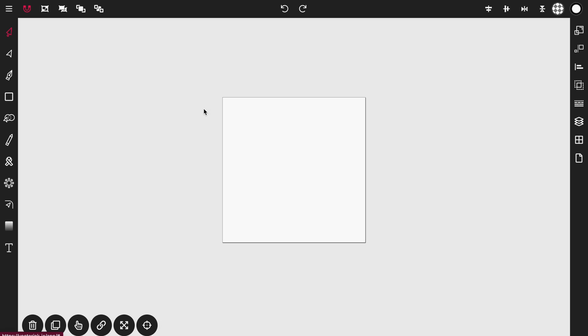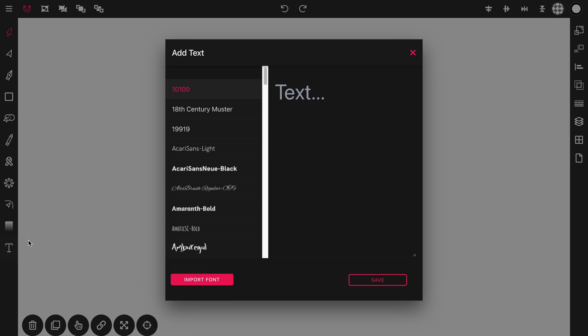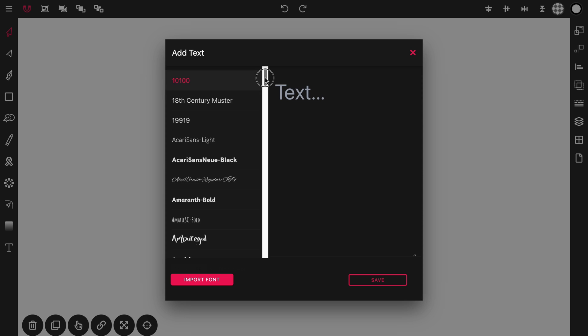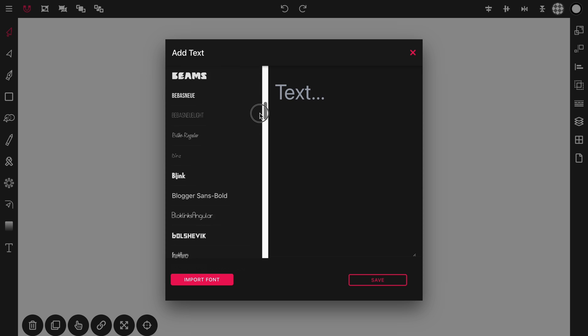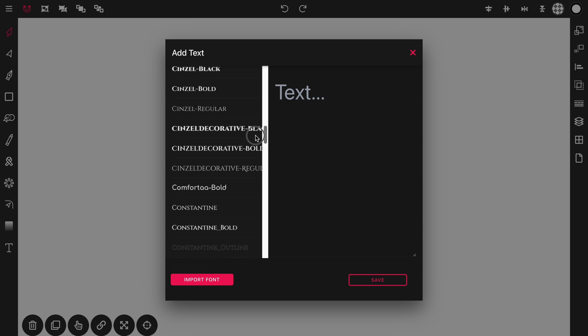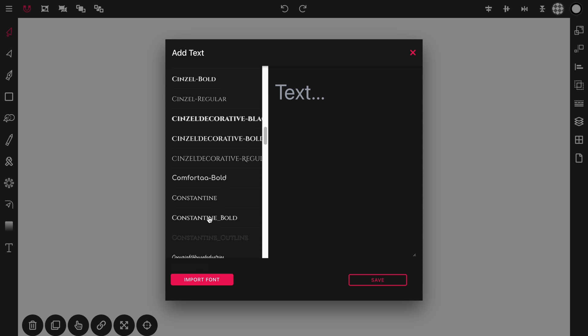Once you're in the canvas we're going to want to use this default document size. So click on default and the first thing we're going to want to do is add text to the canvas. So click on the text icon here in the toolbar and once the text window is up we're going to scroll down the fonts until we find Constantine Bold and then click in the text box and add capital S and capital J. Then click Save.